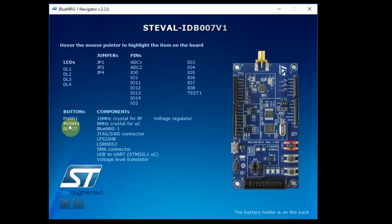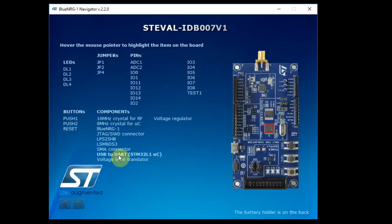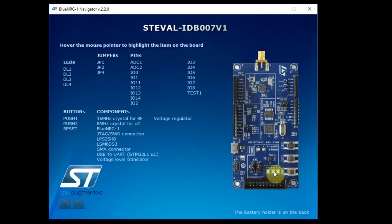There are push buttons, one and two, and a reset button that can be also used to put the board in DFU mode to update the firmware of the USB to UART device. If you want to do that, you need to disconnect the power of the board, hold the reset button, connect the power to the board, and then you have the middle LED flashing red. This means that the board is in DFU mode and you can program the board.